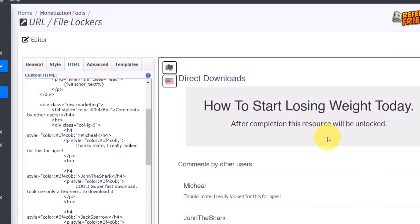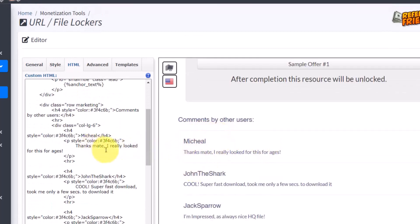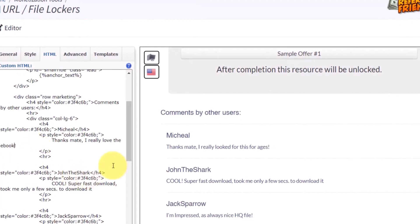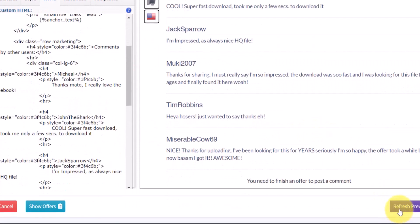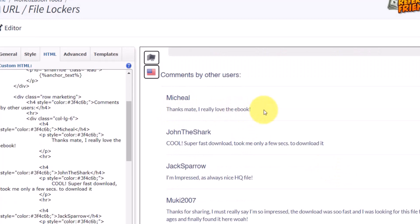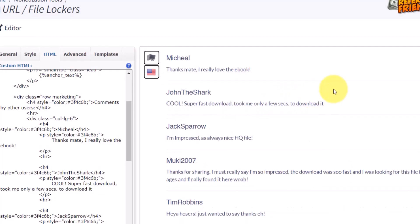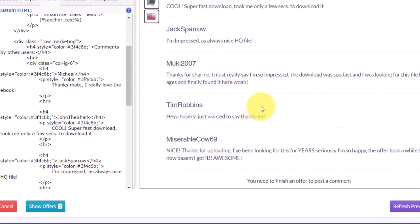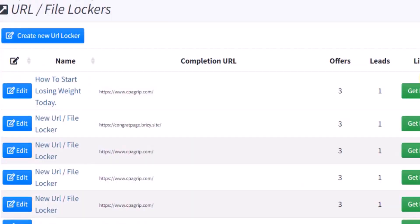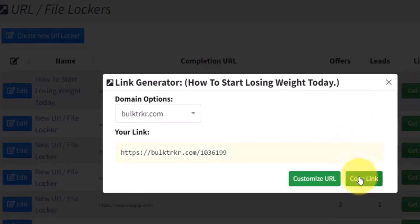Once you refresh the page you can see it now says 'Michael.' The same way, you want to change the comment text as well — for example, change it to 'Thanks mate, I really love the ebook.' Refresh the page and as you can see it now says 'Thanks mate, I really love the ebook.' Once you're done editing these comments, save the locker.